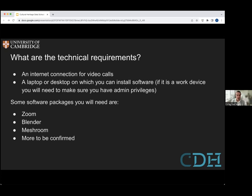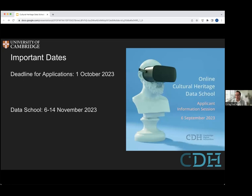Just important dates: for this cultural heritage data school, the deadline for applications is 1st October 2023, and the data school itself runs from the 6th to the 14th of November. In the middle period, you will get access to the virtual learning environment and also the full list of software, and you can already interact with other students around those dates. We hope that you apply, that you found this information session useful, and we look forward to your applications.